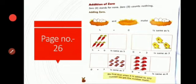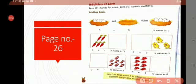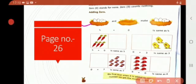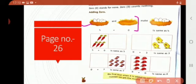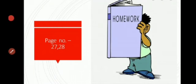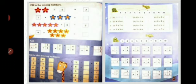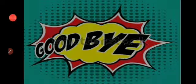On page number 26, addition of zero — zero stands for none. As you can see, in the first picture there are four eggs and in the other there are no eggs, so zero. Four plus zero makes four. A number doesn't change if we add zero to it. Your homework is pages 27 and 28. Do it neatly. I hope you have understood the concept. Goodbye, thank you so much!